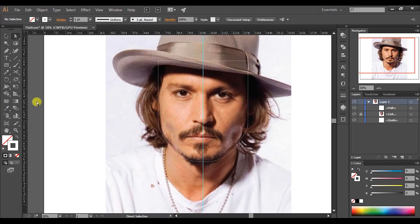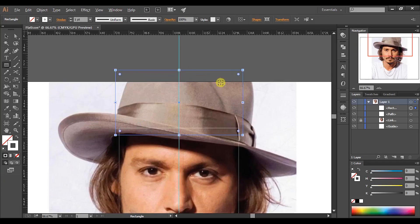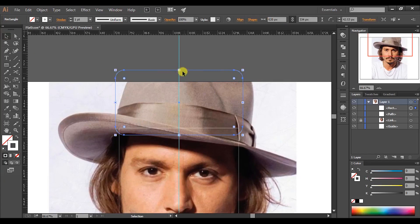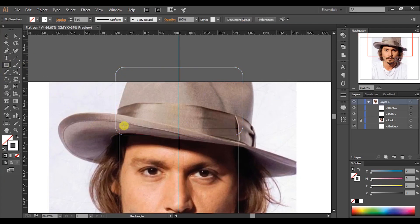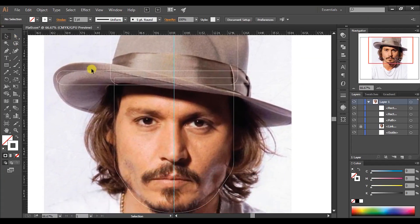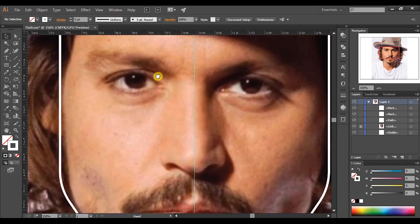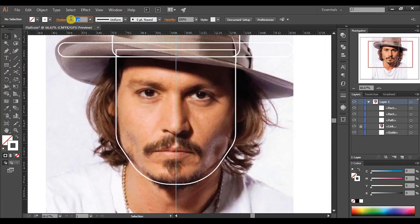Let's draw the hat. Get the rectangle tool and draw a rectangle. Round the corners until you are satisfied. Move the cursor to the guideline and draw a rectangle while holding the Alt key. Round the corners like before. I will increase the stroke size a little bit so we can see the strokes properly. Now we have created the basic shape of the face.